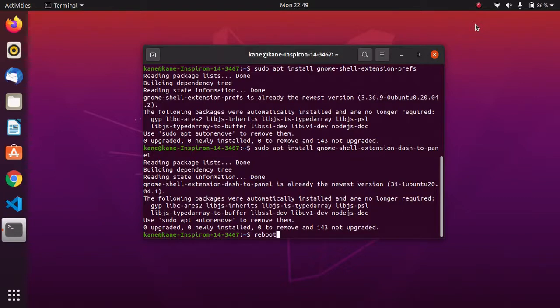After installing dash to panel in Ubuntu 20.04, if you open the extension app you will not see the changes — you will not find dash to panel in that app. That's why you need to reboot your system so that you can see dash to panel in the extension app. Make sure you reboot your system.